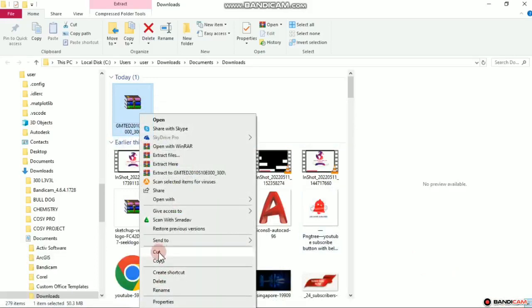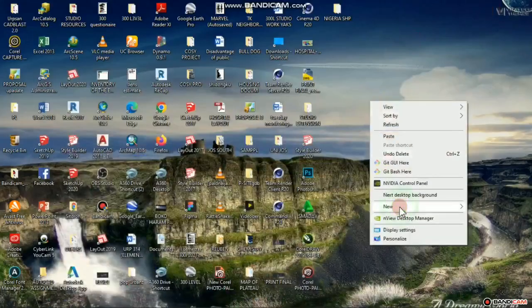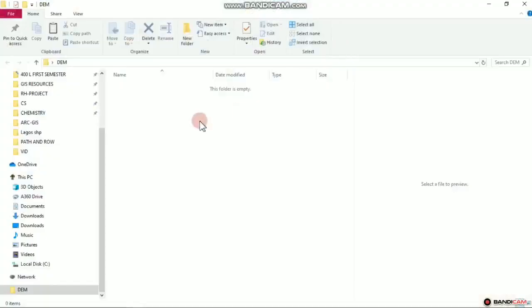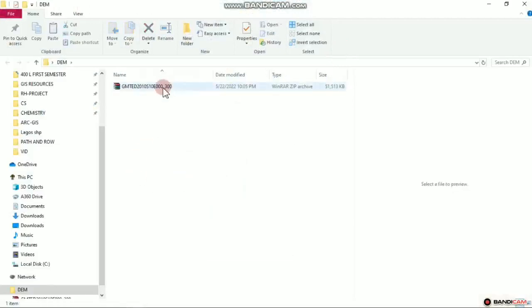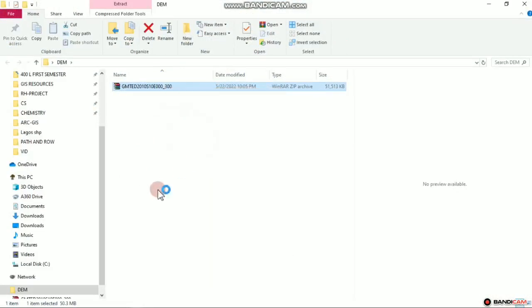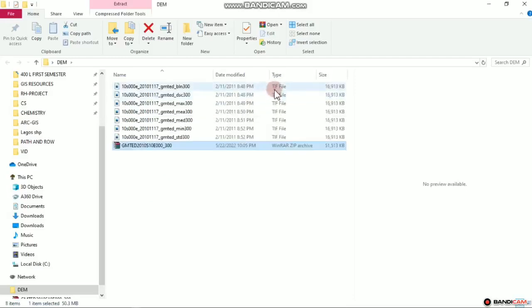I minimize this, go to my desktop, and create a folder just to ensure easy accessibility. I'll call it DEM — that's the digital elevation model. I click Enter, open up this folder, and then paste. These are zip files, so what we'll do is unzip: right click and then Extract Here. We allow it to process — it's a TIFF file, a Tag Image File Format.